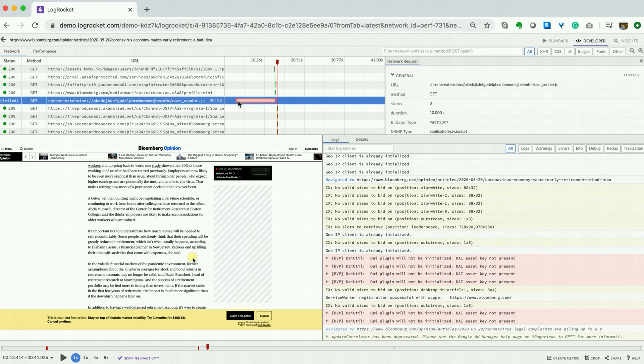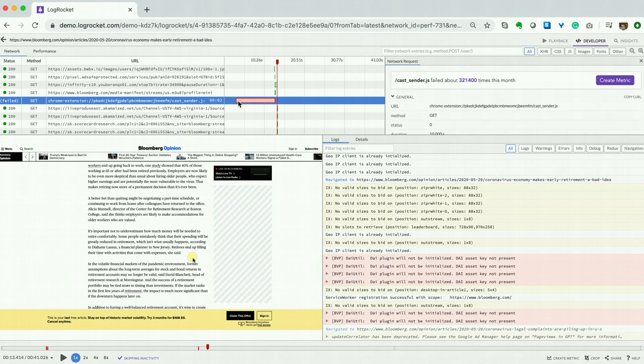By clicking into the failed request, you can get additional detail. This tab on the right will display the number of times the error has occurred. This seems substantial. I'd like to know more. Select Click to create metric.